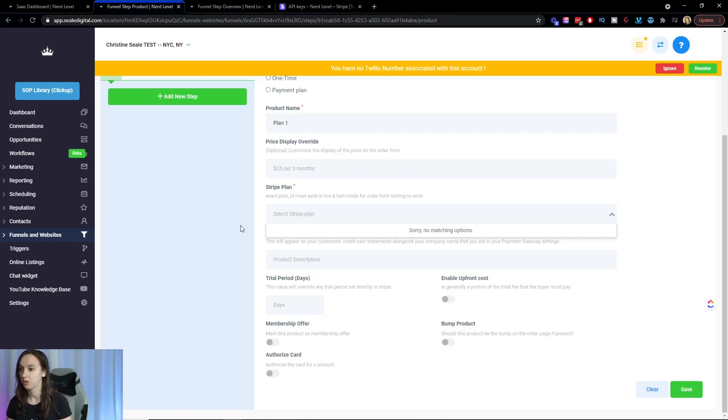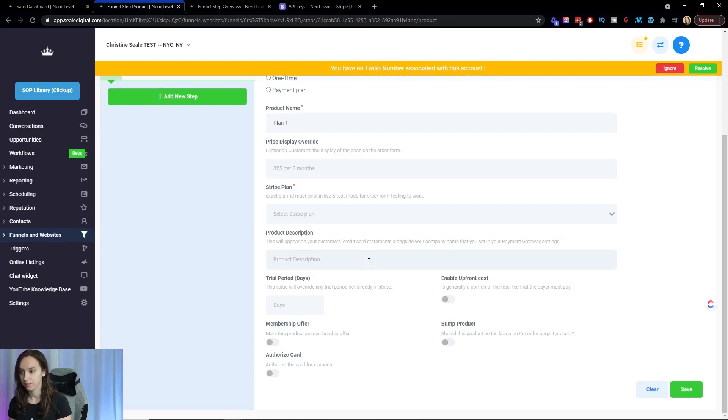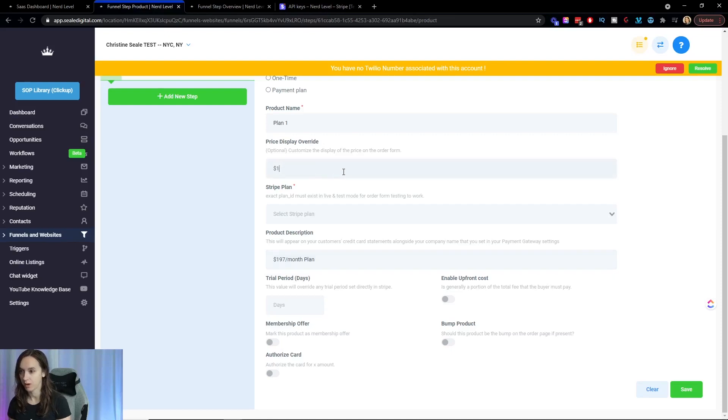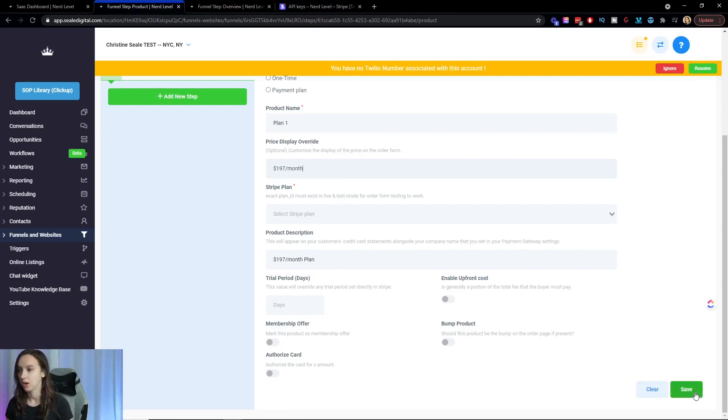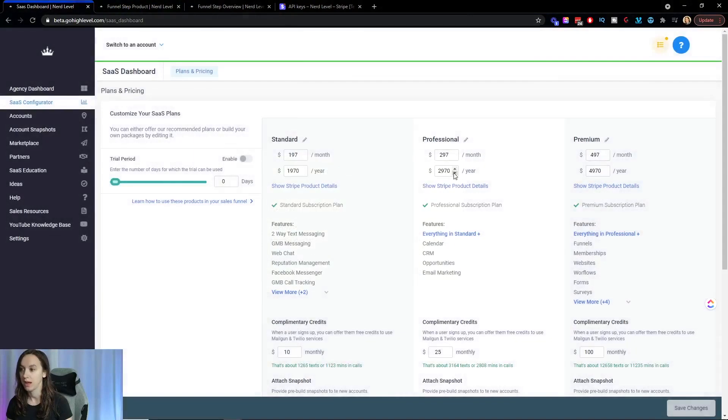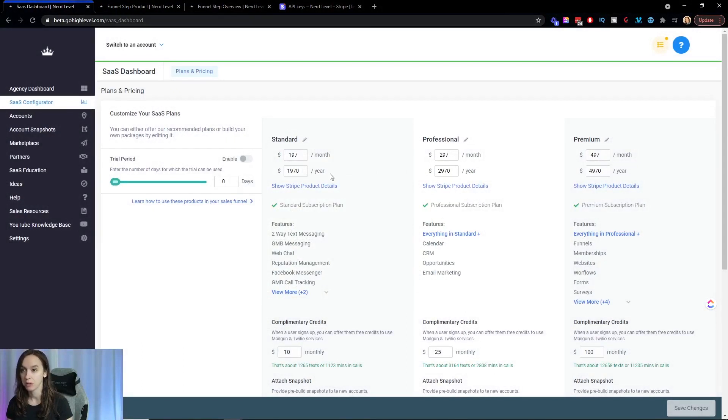So paste your stripe plan there and go ahead and choose a description and make sure that you put that in here as well. Choose your stripe plan and then click on save and then go ahead and do that three more times or six more times, depending on if you want a yearly plan or not. If you don't want the yearly plan, then only set up three plans.